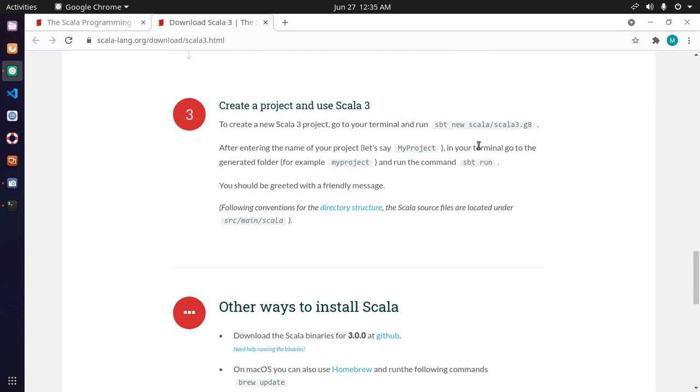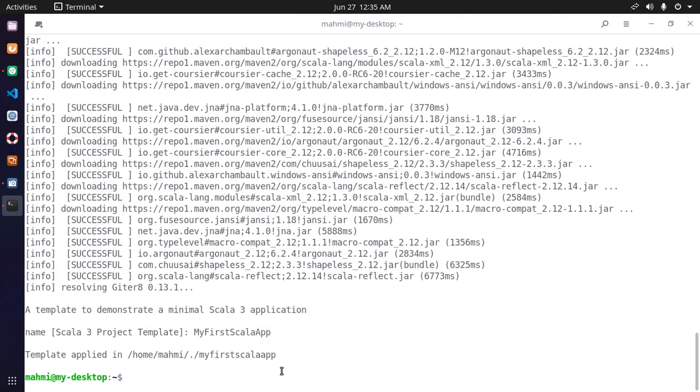In your terminal, go to the generated folder by cd command.